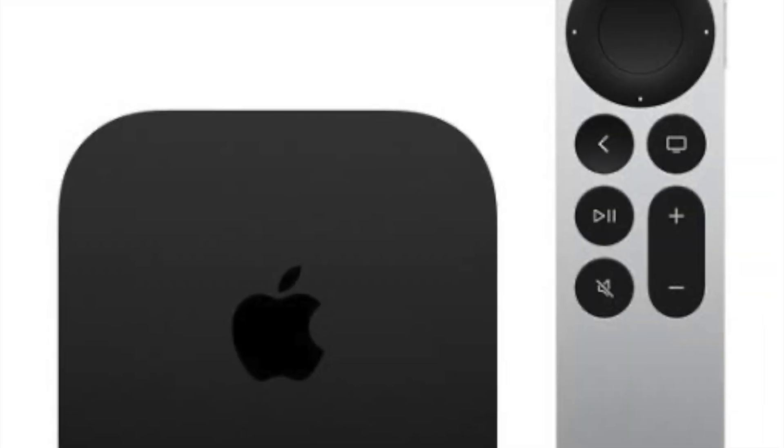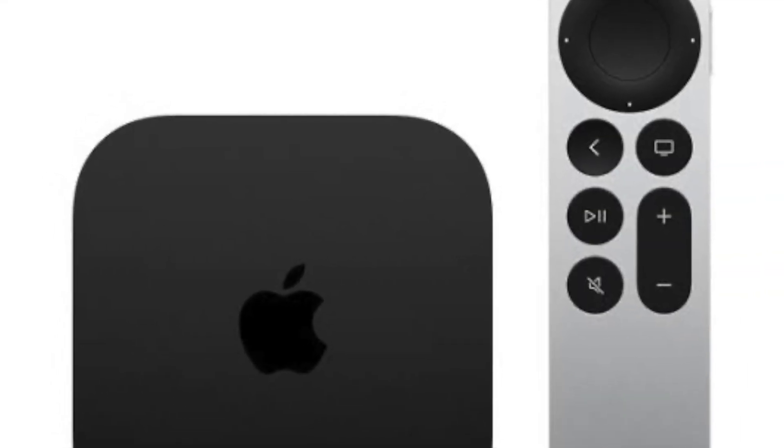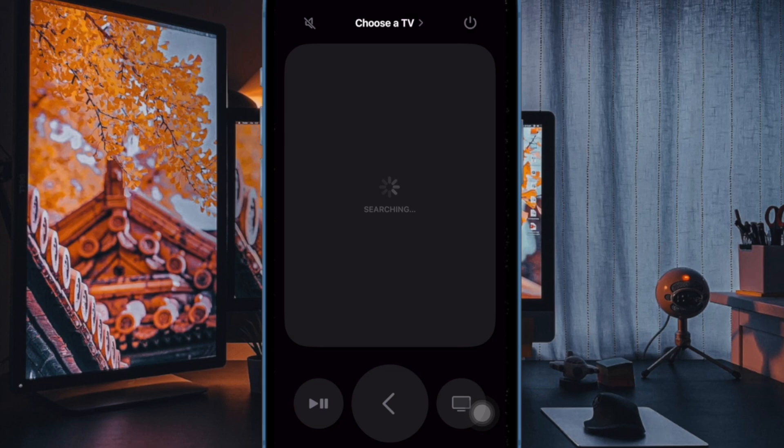Later, if you ever want to remove the Live TV Buttons, just return to the same Accessibility setting and disable the toggle for Live TV Buttons. That's all there is to it.